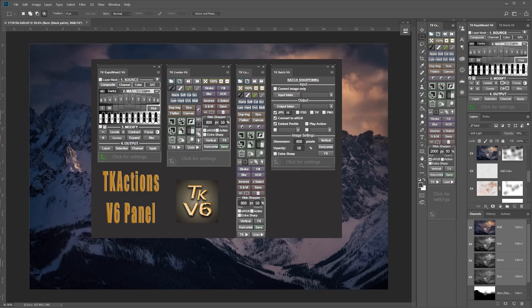Hey folks, welcome to another TK Actions Quick Tip. If you haven't heard, Tony Kuiper has completed the V6 panel and it's really good. There's so many things I like about it, but in this video I'm going to tell you about my five favorites.